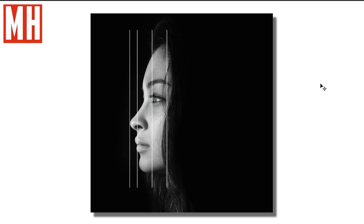I can do another video on body proportions if you like — let me know in the comments. Well, that's it for this short little video. Thank you so much for watching, and I'll see you guys in the next one. Bye!